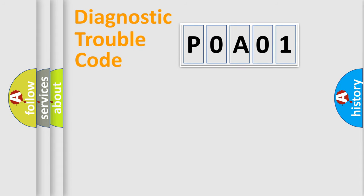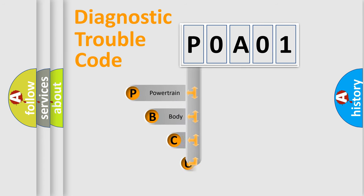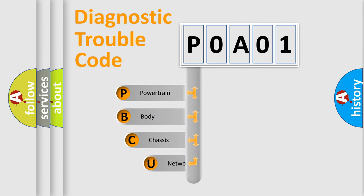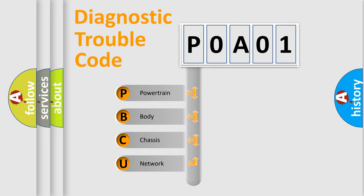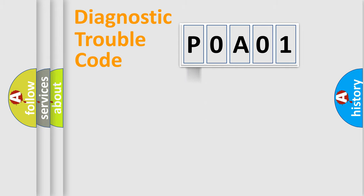First, let's look at the history of diagnostic fault code composition according to the OBD2 protocol, which is unified for all automakers since 2000. We divide the electric system of automobile into four basic units: Powertrain, Body, Chassis, Network.